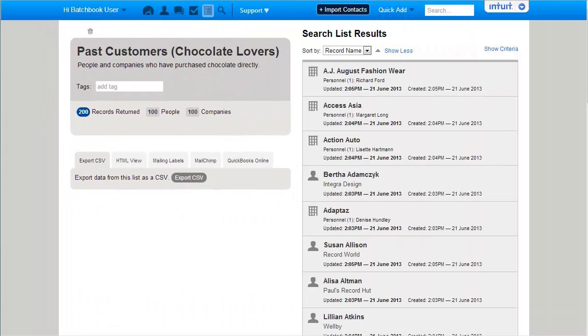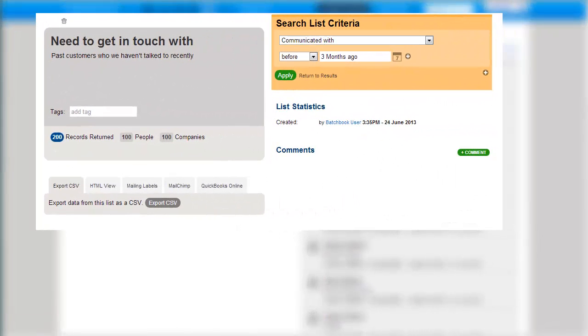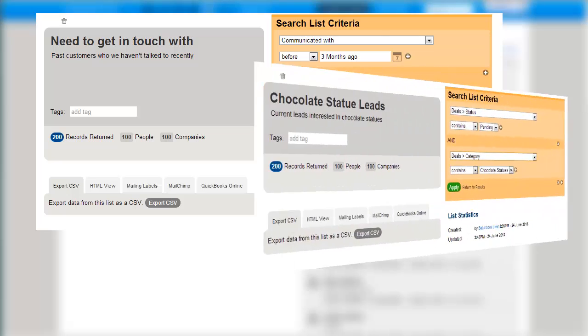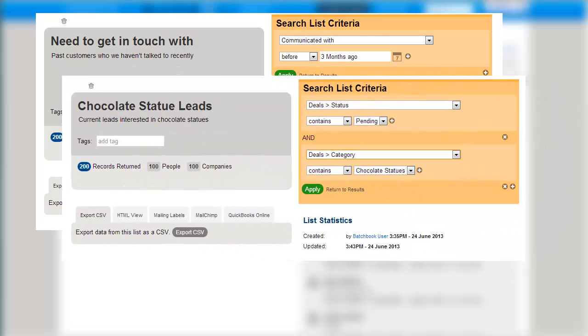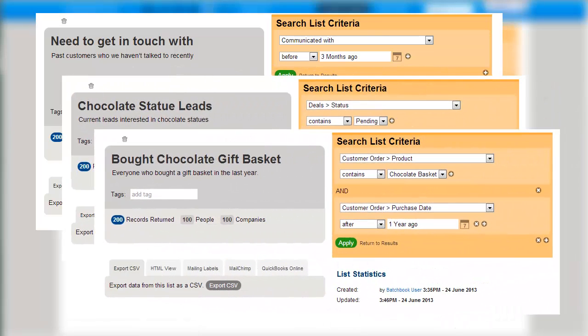Stay in better touch with customers by building lists from your custom information. Your lists are fully customizable, so you can see things like customers who haven't been communicated with in the past three months, new leads added in a particular category, or every customer who bought a certain product in the past year.